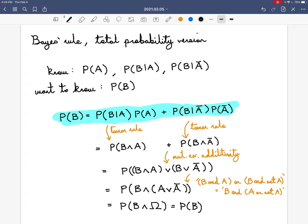For this version of Bayes' rule there are three inputs: probability of A, and the two conditional probabilities for B given A and B given A complement. What you want to do is figure out from this the probability of B. The formula to stick in your head is: probability of B equals probability of B given A times probability of A, plus probability of B given A complement times probability of A complement. Essentially you're recovering B by canceling out the conditional probabilities.